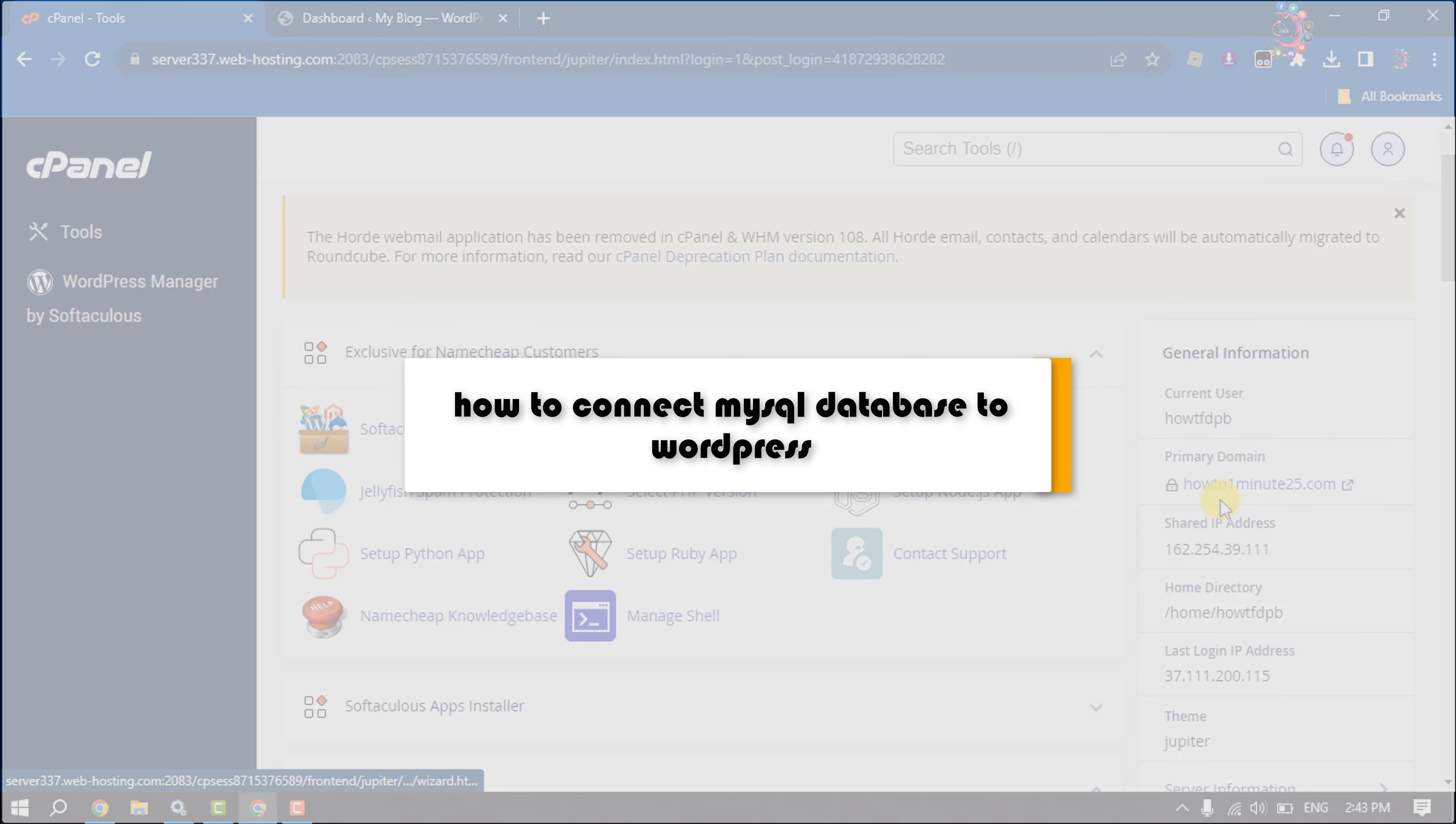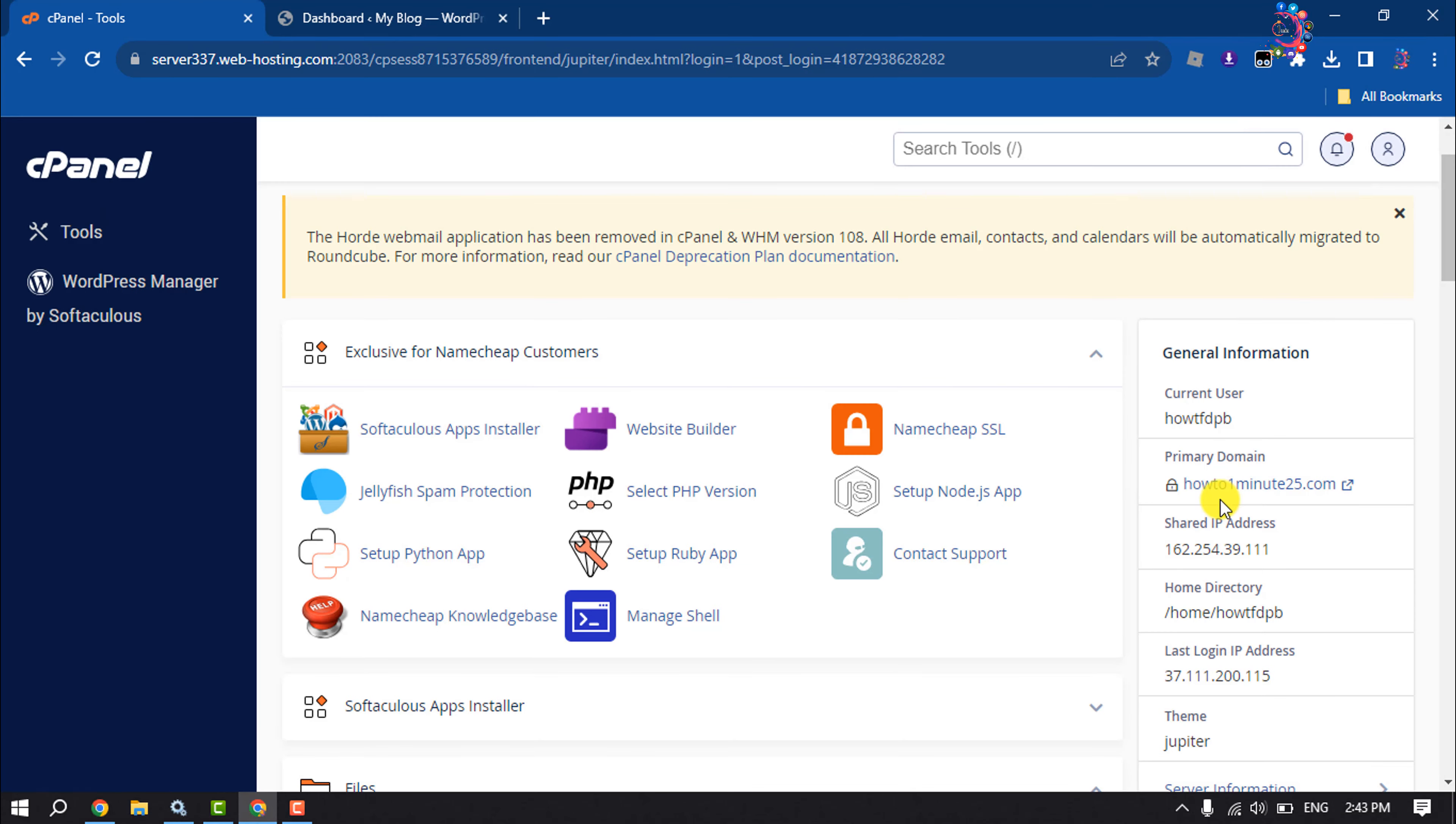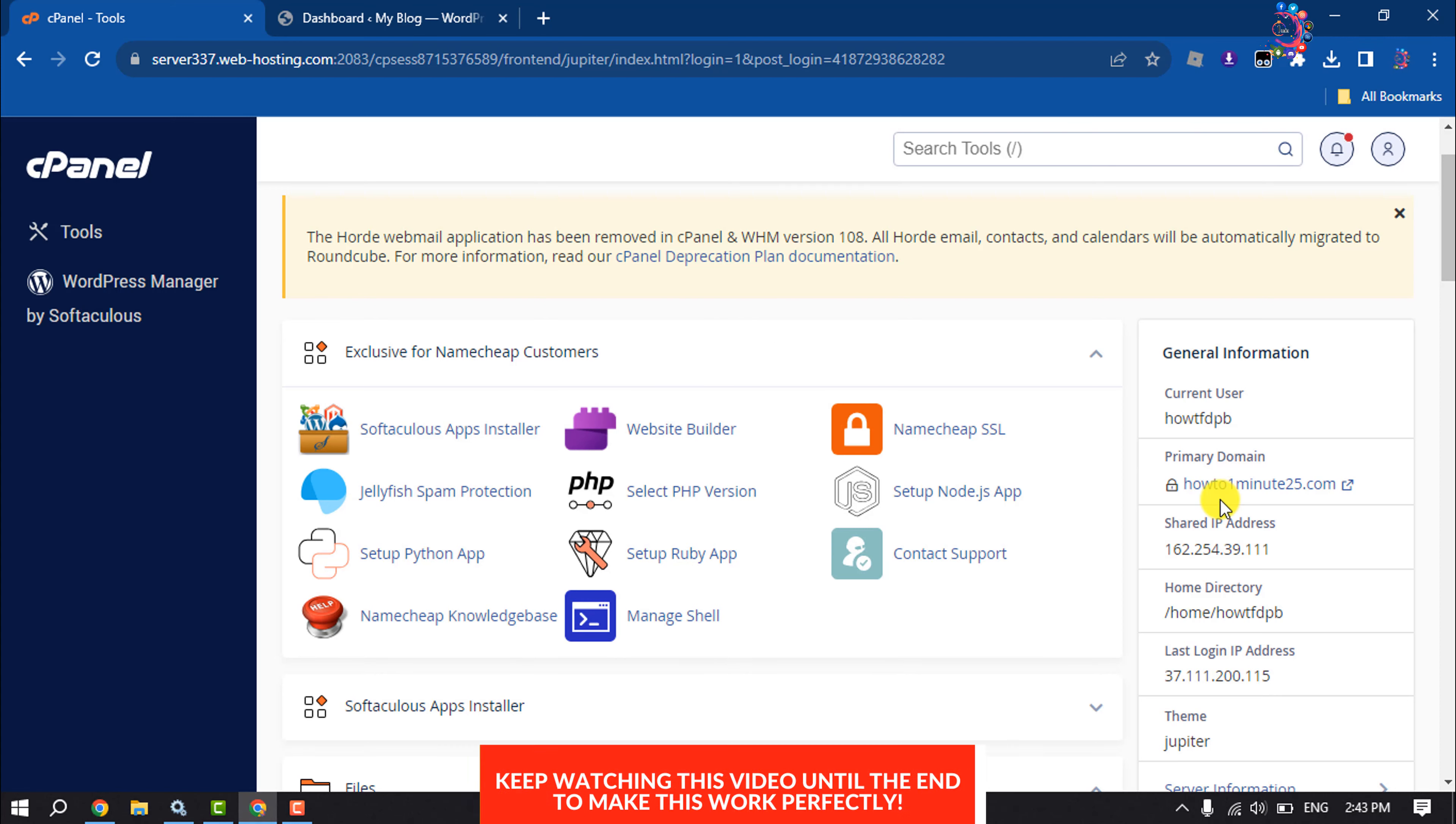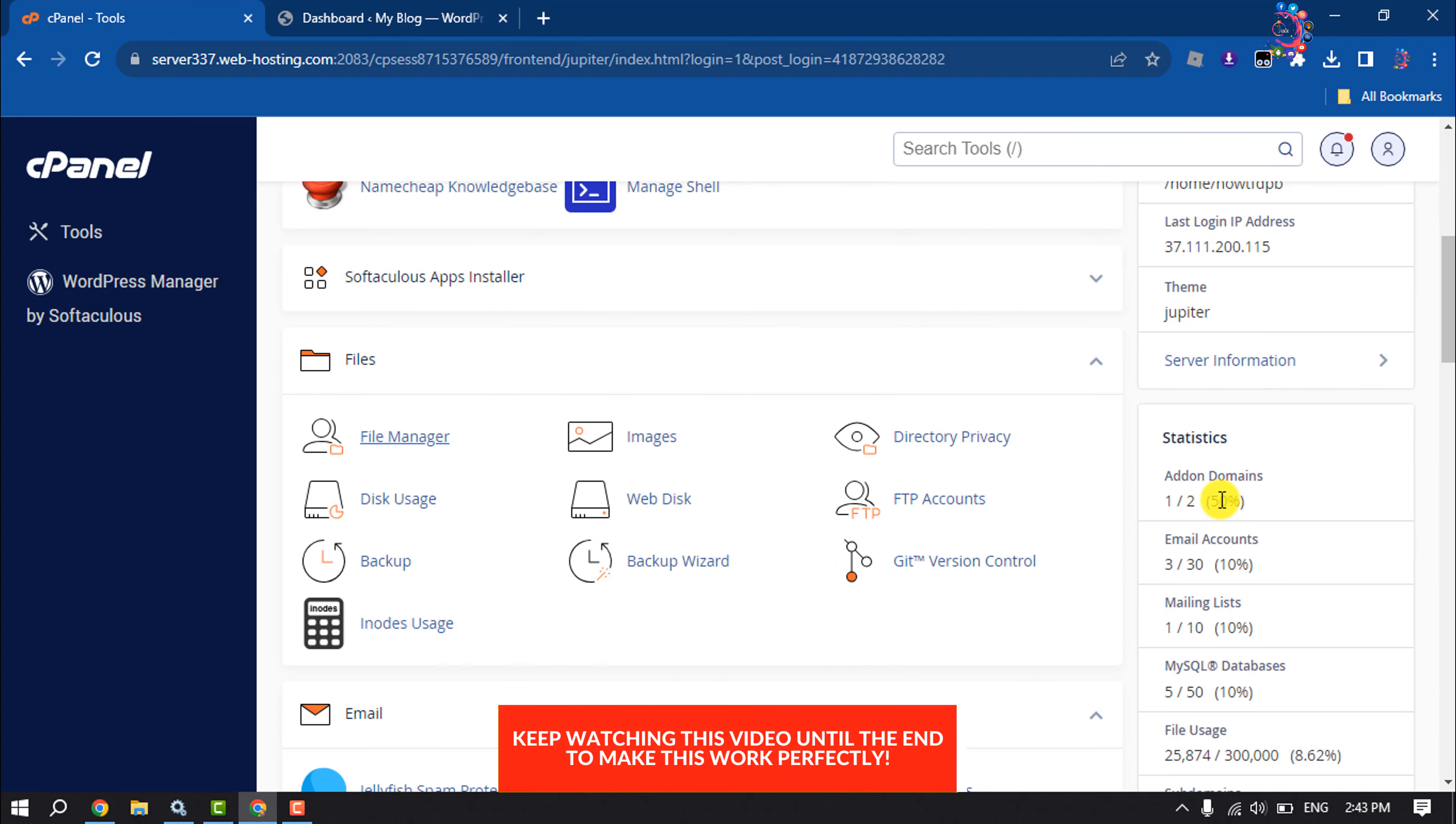This how-to video will show you how to connect MySQL database to WordPress. Follow this step-by-step guide. First of all, log into your cPanel and scroll down.